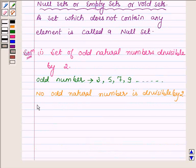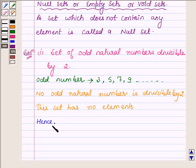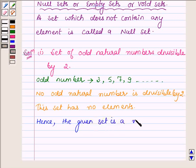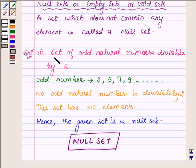So this set has no elements. The set of odd numbers which is divisible by 2 is a null set. So our answer for the first part is a null set, which completes the first part.